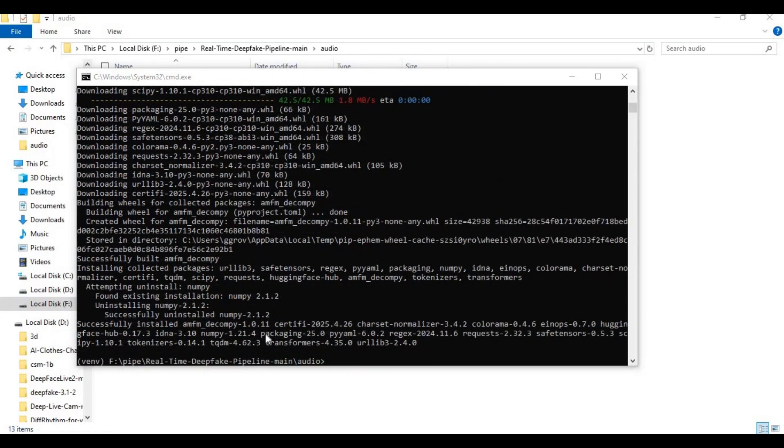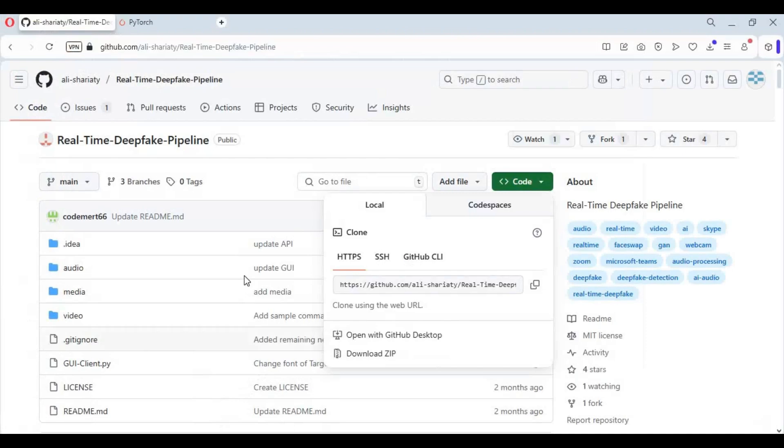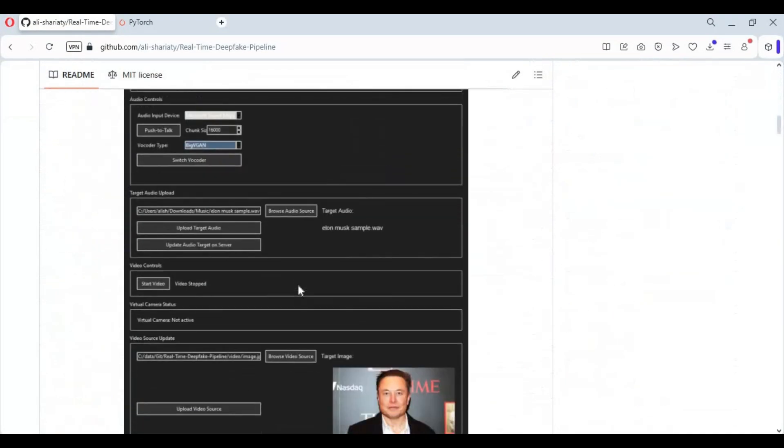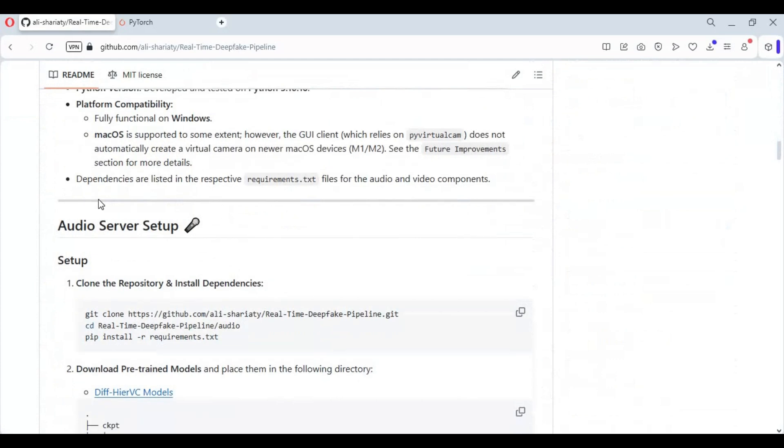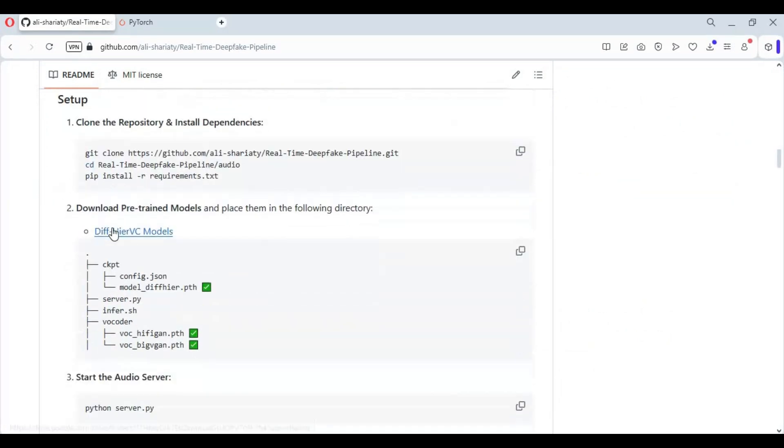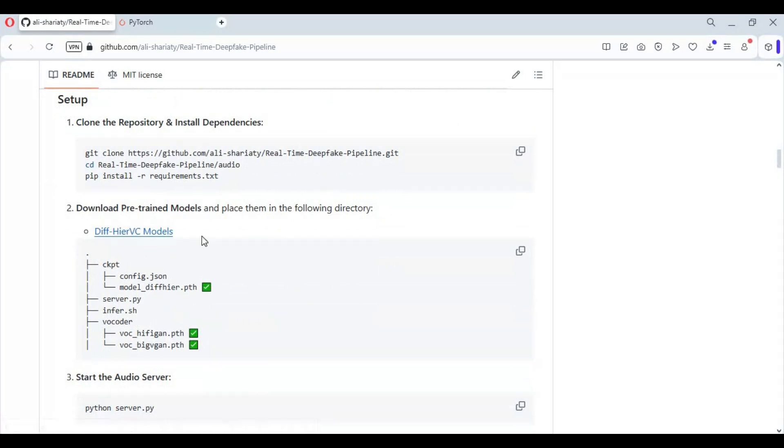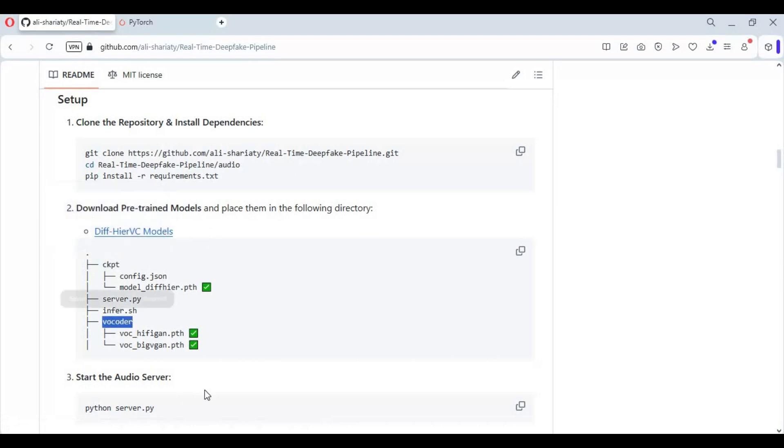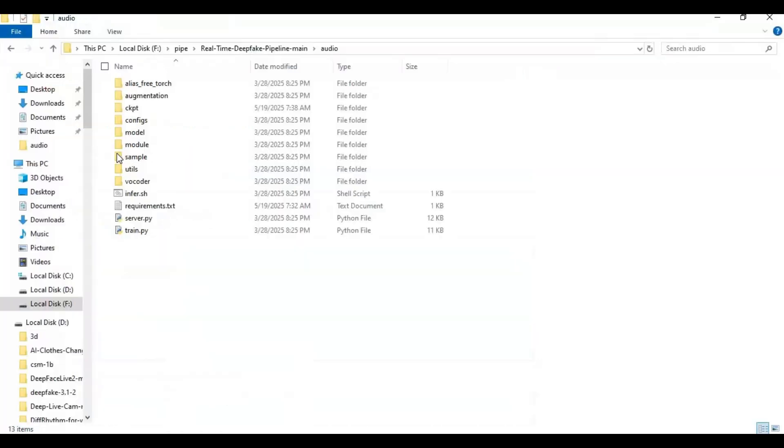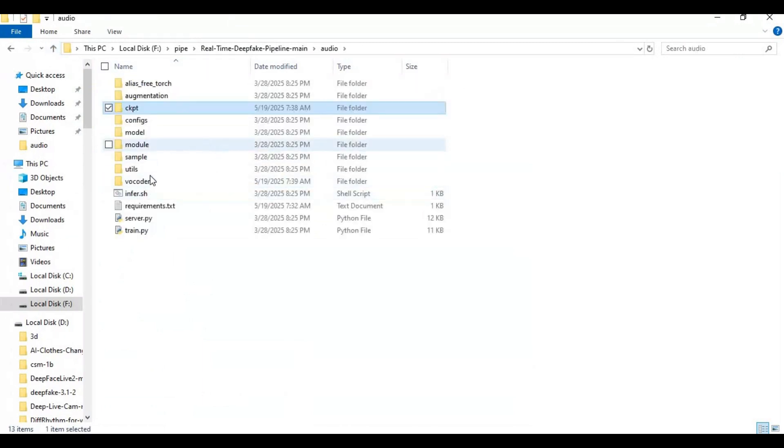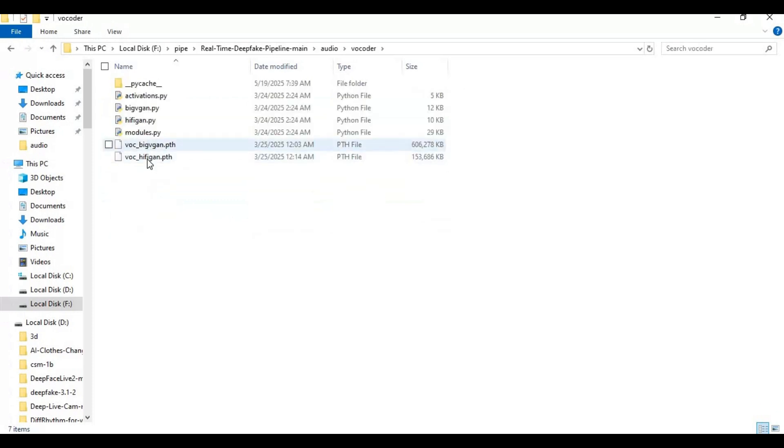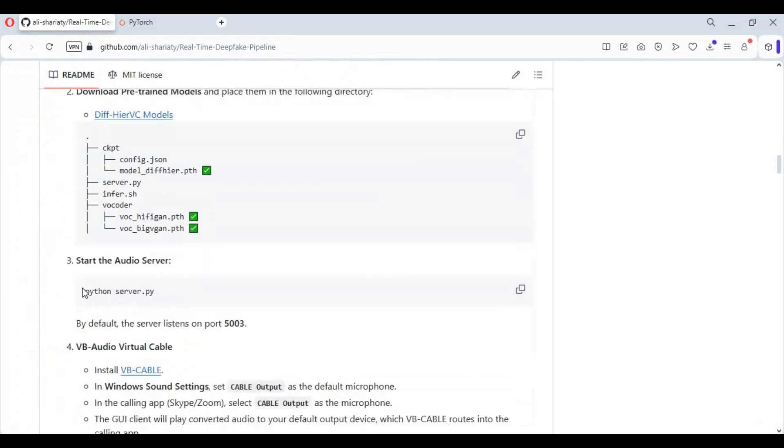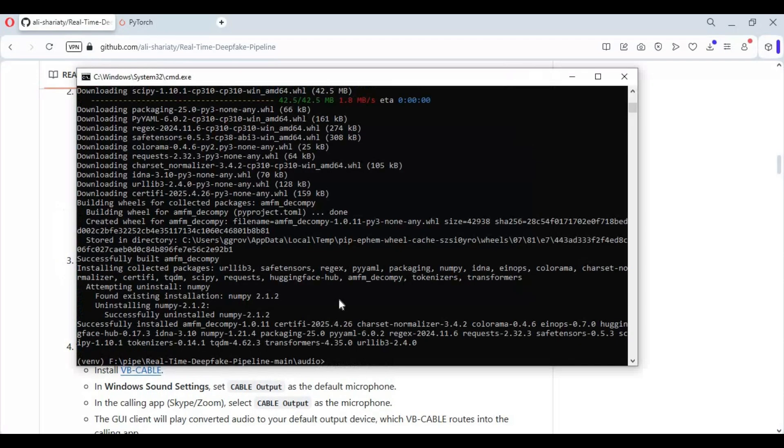After requirements installed, go to main page. There you have to download voice models from given link and paste in folders mentioned. Now from main page copy main code and paste in command window to start audio server. Using it first time will download models.